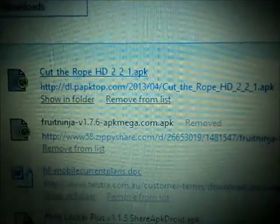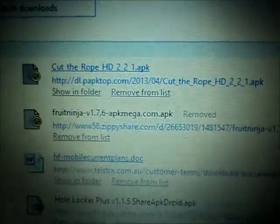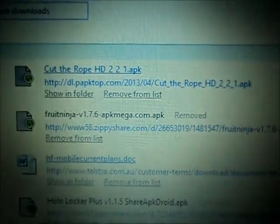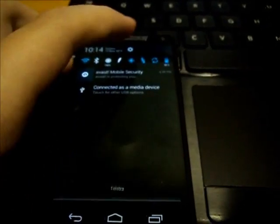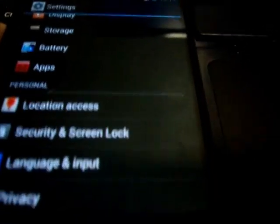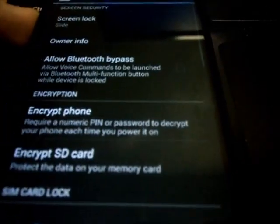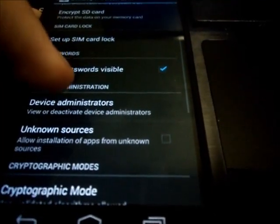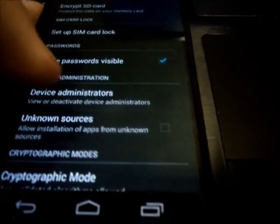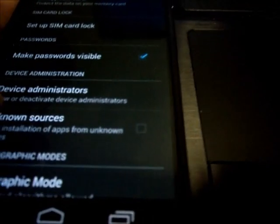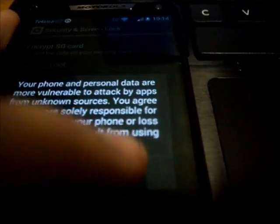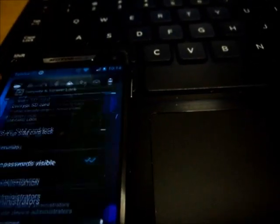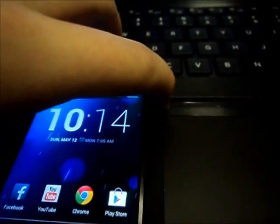Once that is finished downloading, you're now going to transfer it to your device. First you must go into settings on your device. And scroll down to security and screen lock or something similar like that. Then find the option to download from unknown sources. Select OK. And now the phone will now accept the app.